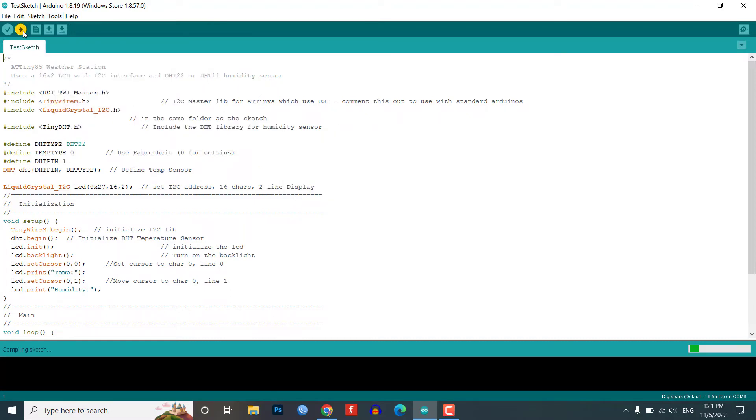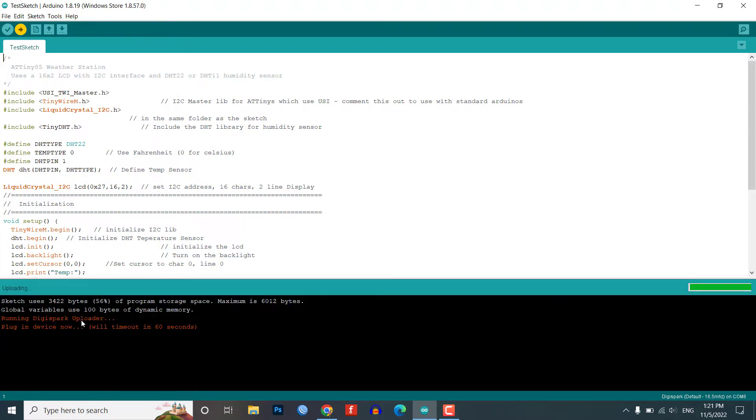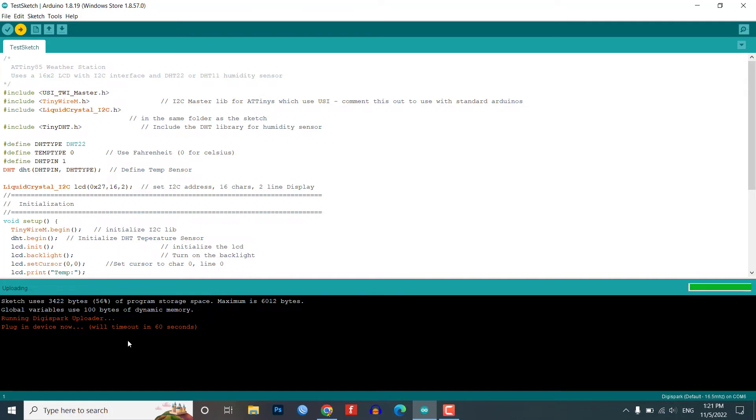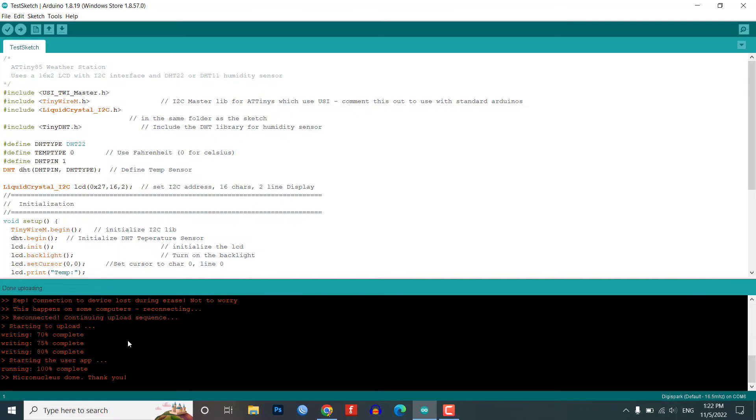Finally, press the upload button after compiling the code. Connect your Digispark 80985 board within 60 seconds. Wait for Micronucleus done, thank you message for the successful upload of the program.